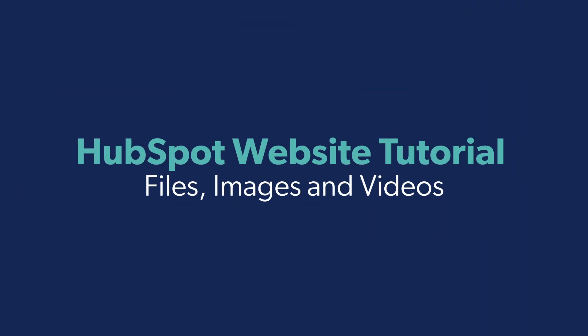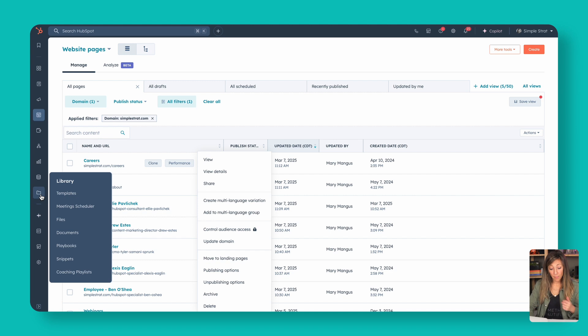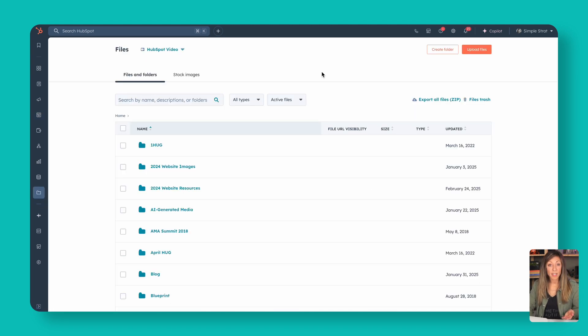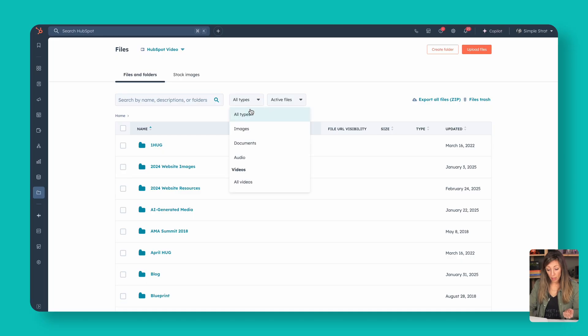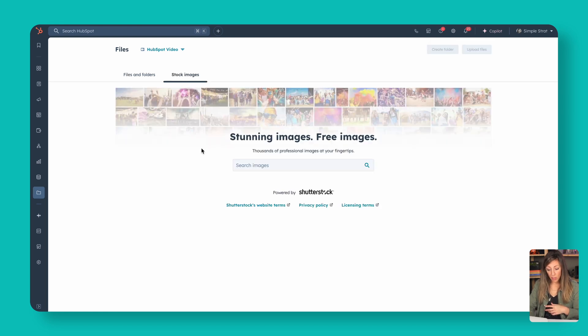That's a quick run through of how the CMS works and how to edit a page. Now let's talk about some things that bring the website together — files. How do you get images, videos, and other things into your website? That's going to be over here in your library under files. Here you can see all the files available to build your website — images, documents, audio, and videos. You can also add files at the time of editing a section. There's also availability of stock images provided by Shutterstock inside the website editing experience.